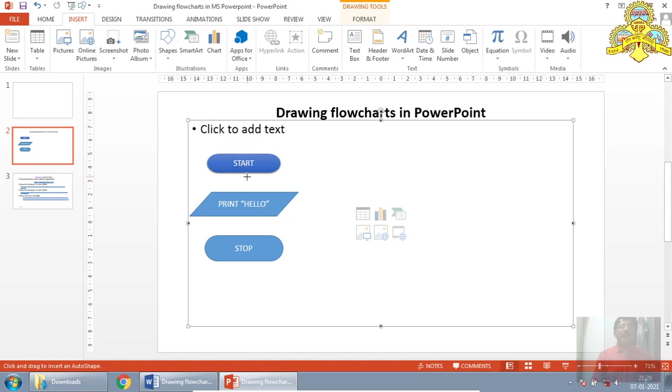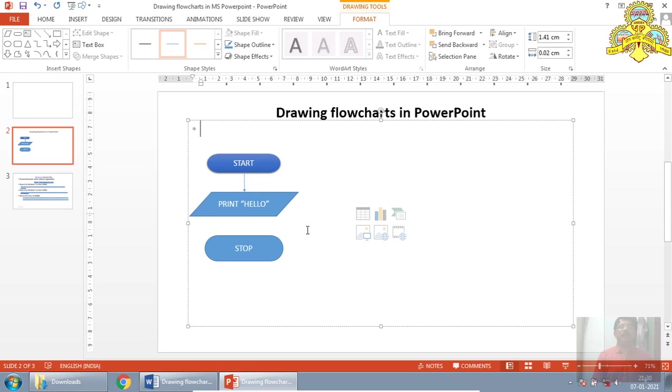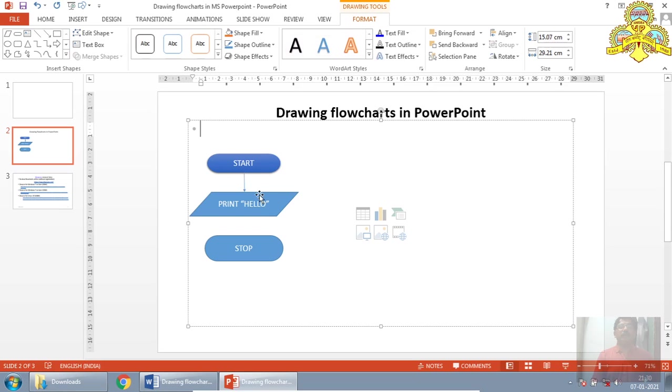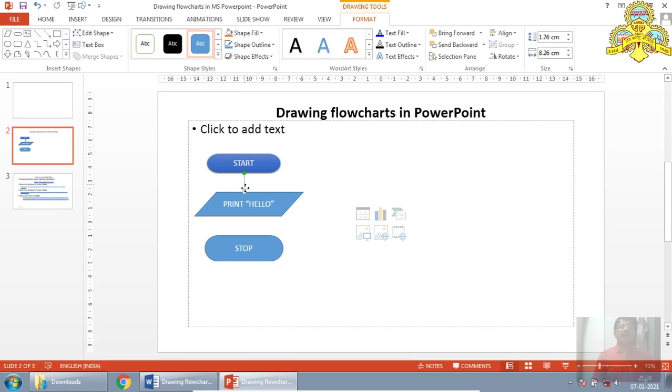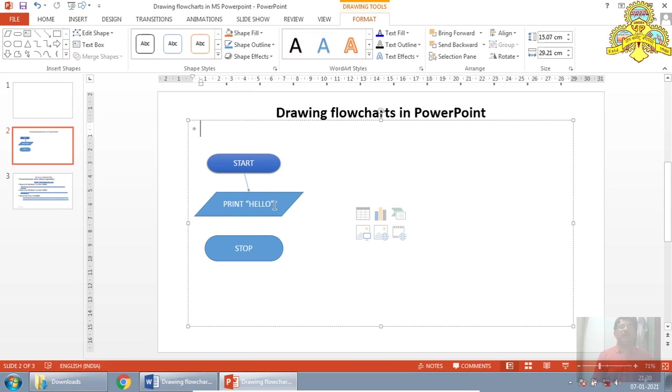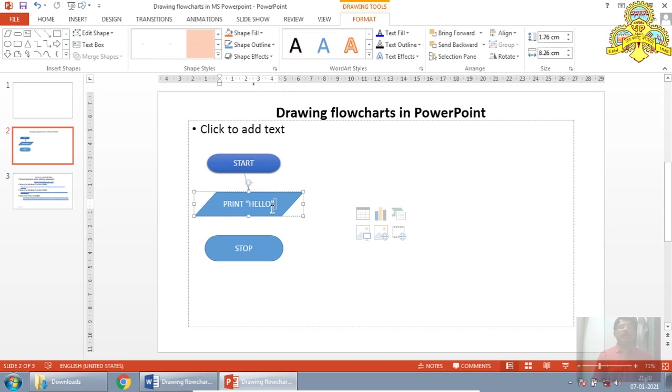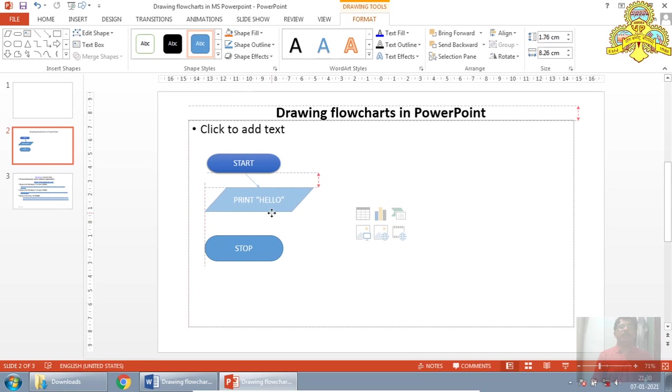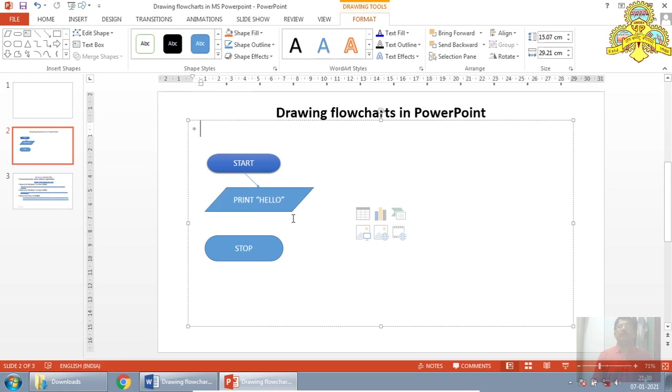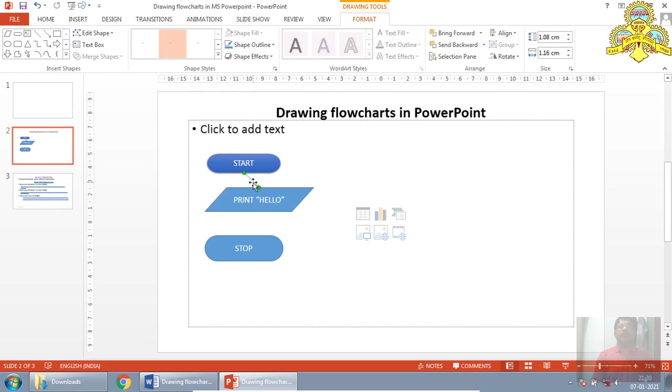When I bring the mouse pointer on the component, it shows four action points. In that select anyone, just press the mouse button down and drag it. And bring it to another one. See, it shows many points. And leave it. If you have placed the arrows correctly, then even if you change the location of the component, the corresponding arrow also changes its location.